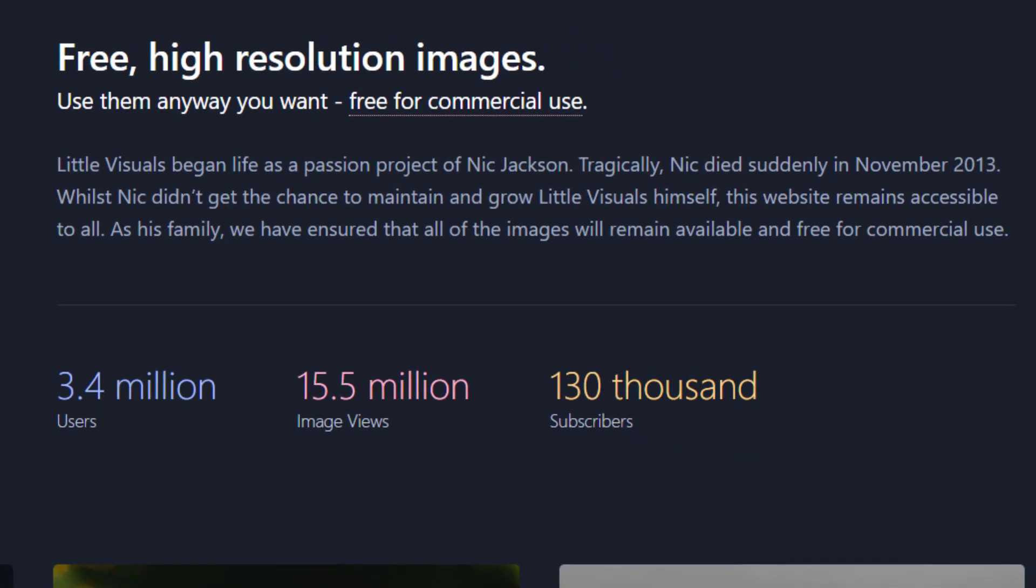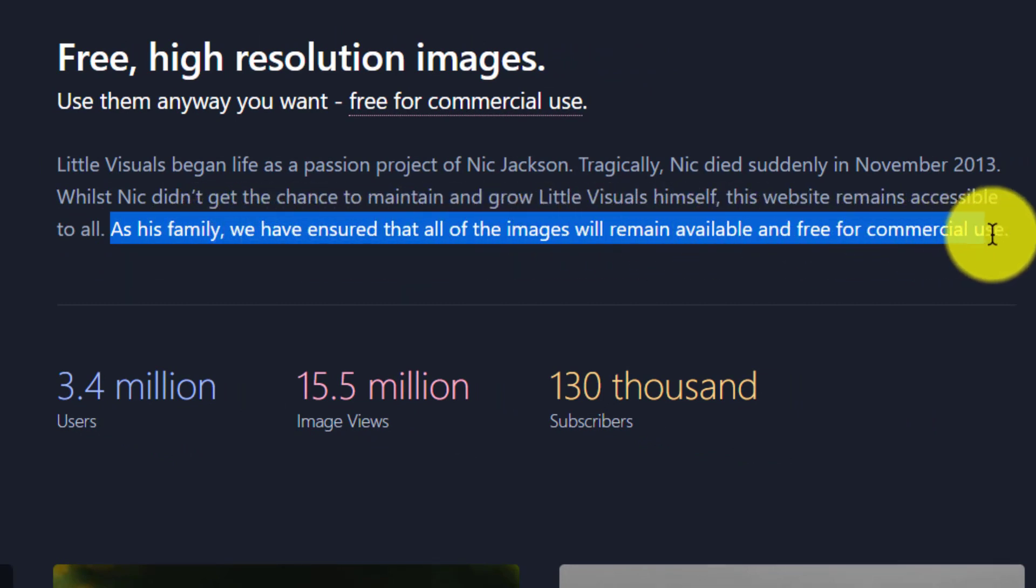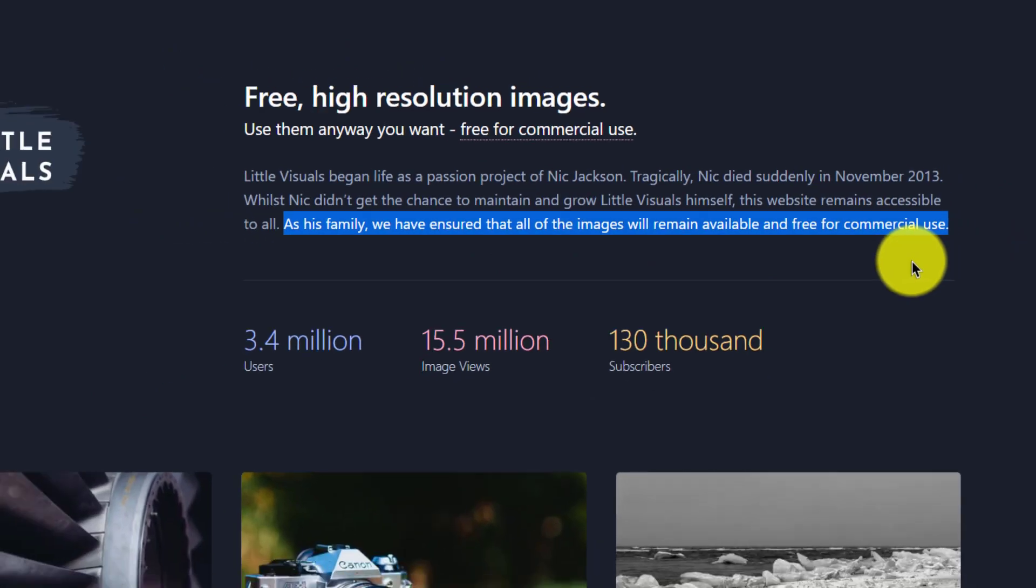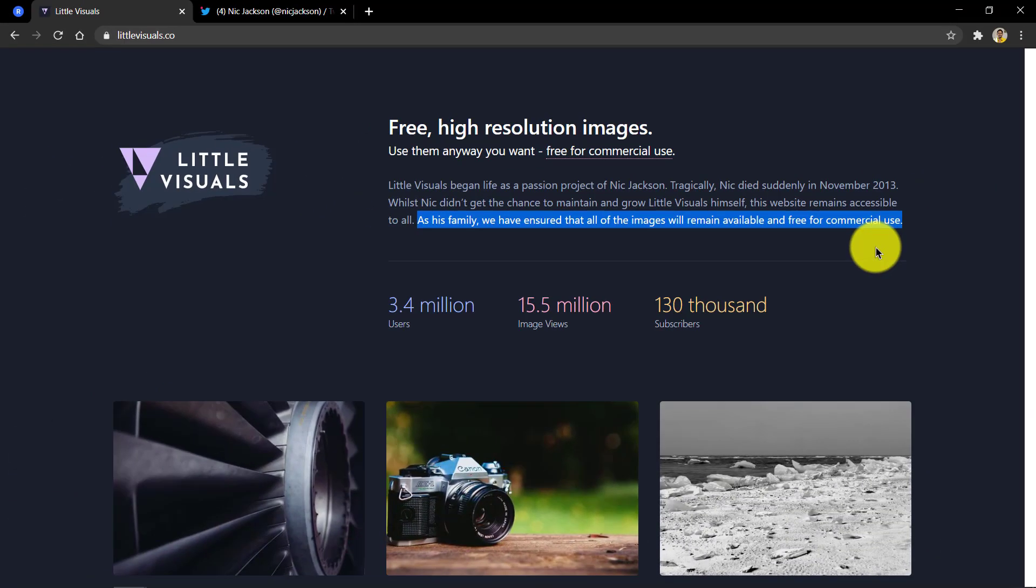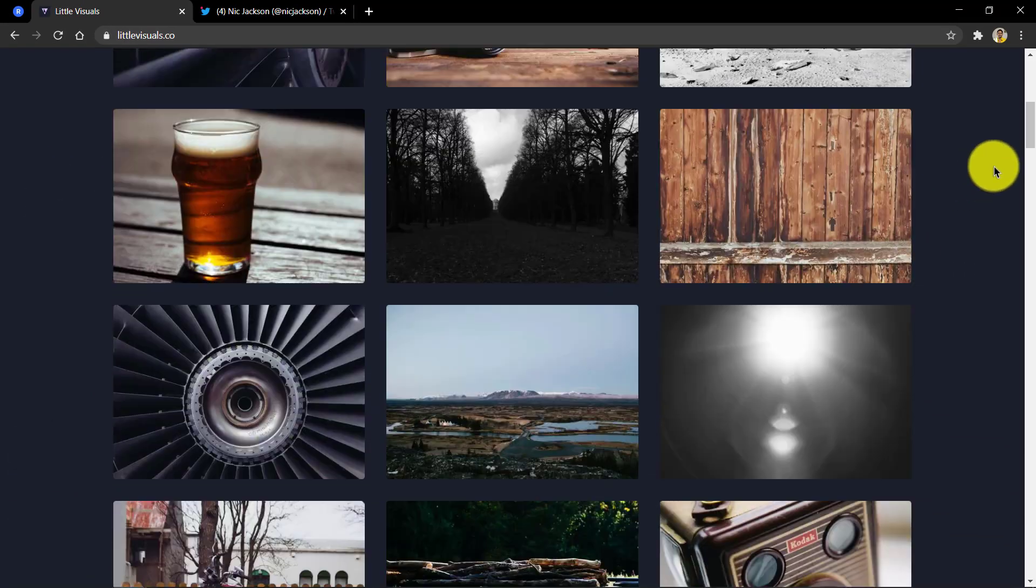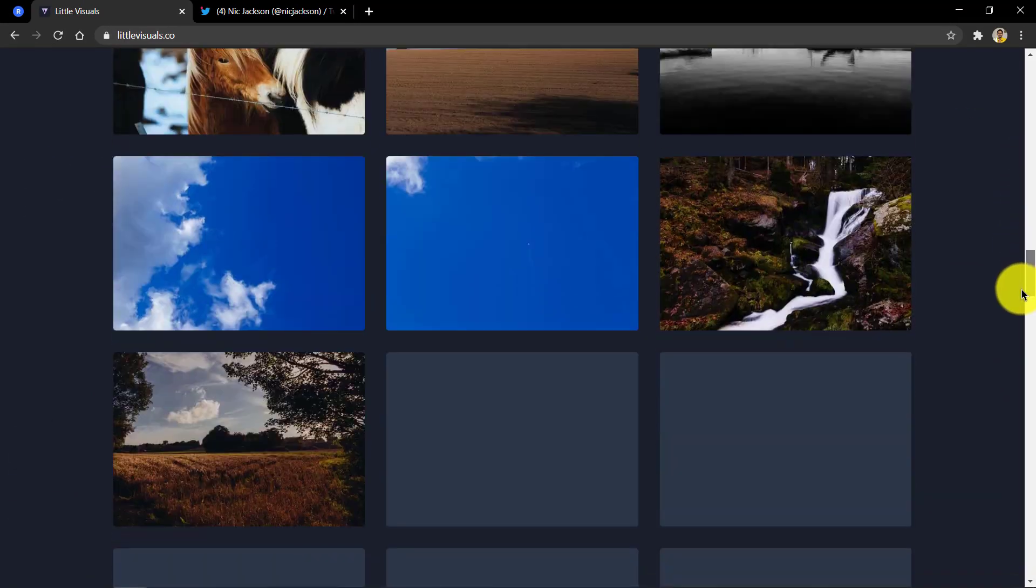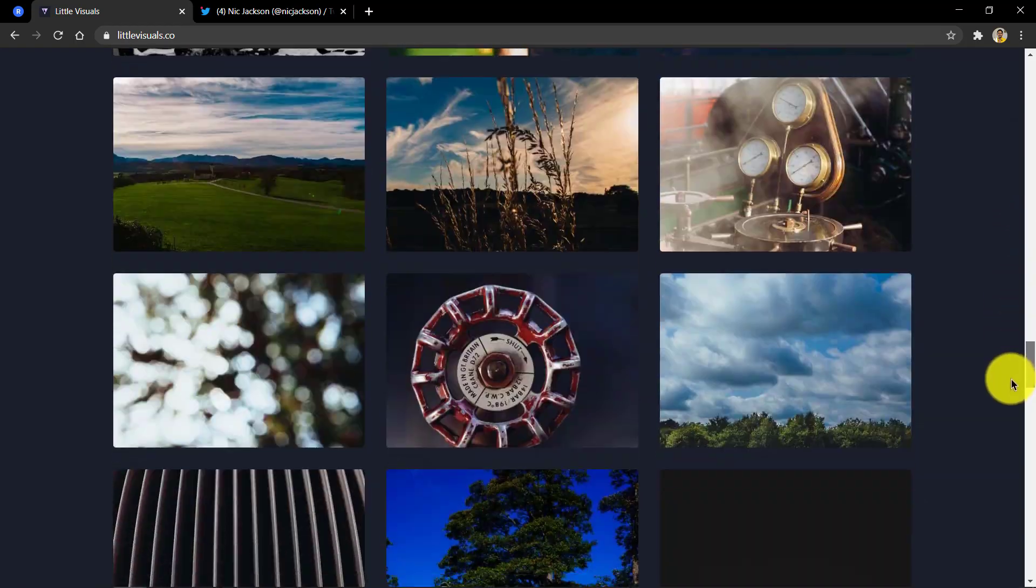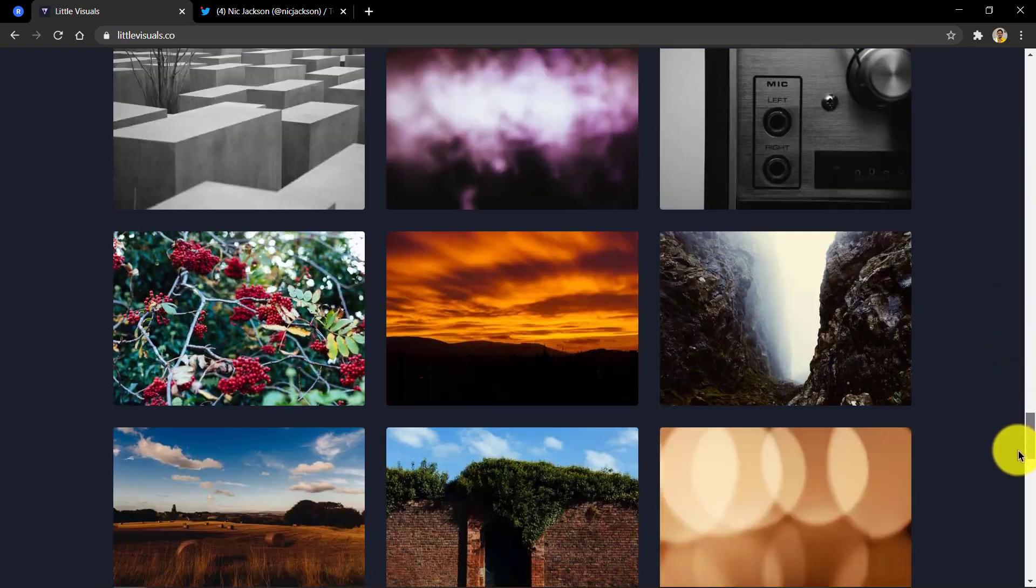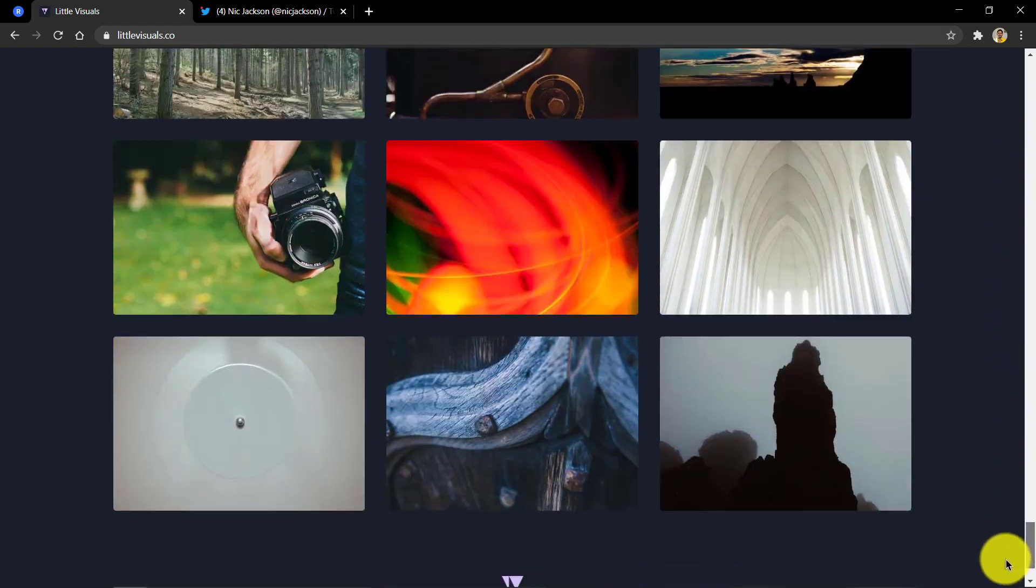His family has ensured that all of the images he has taken will remain available and free for commercial use through this website. You can use them any way you want and this is a reason enough to credit Nick for his works. The site has a very humble collection but with stunning images. Do give them a try.